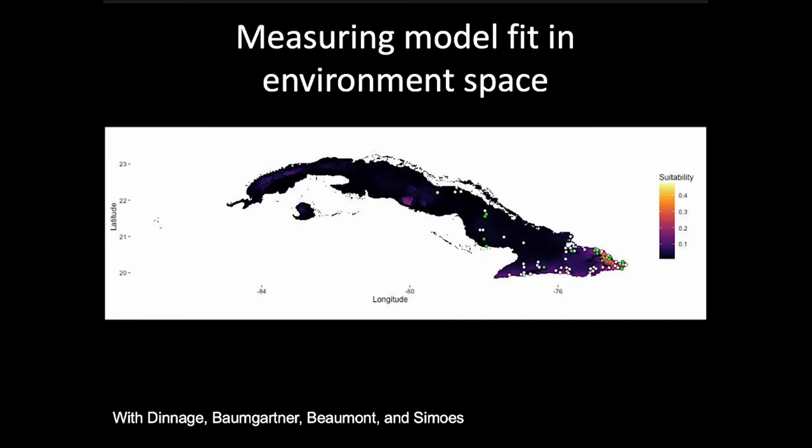We've talked about how we measure model fit in geographic space. I want to add a discussion about how ENM Tools measures model fit in environment space. This is really worth trying to understand because it's something we just came up with for ENM Tools. To my knowledge, it doesn't exist anywhere else, and it might potentially be fairly useful.